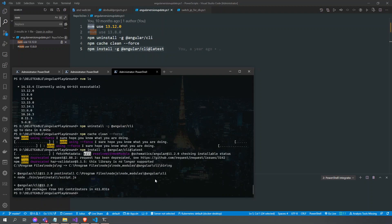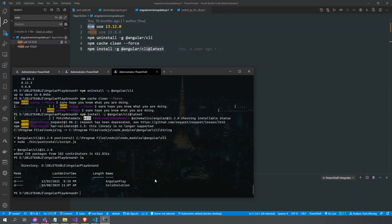We just finished installing the Angular CLI. And if we're going to check the version — npm version.